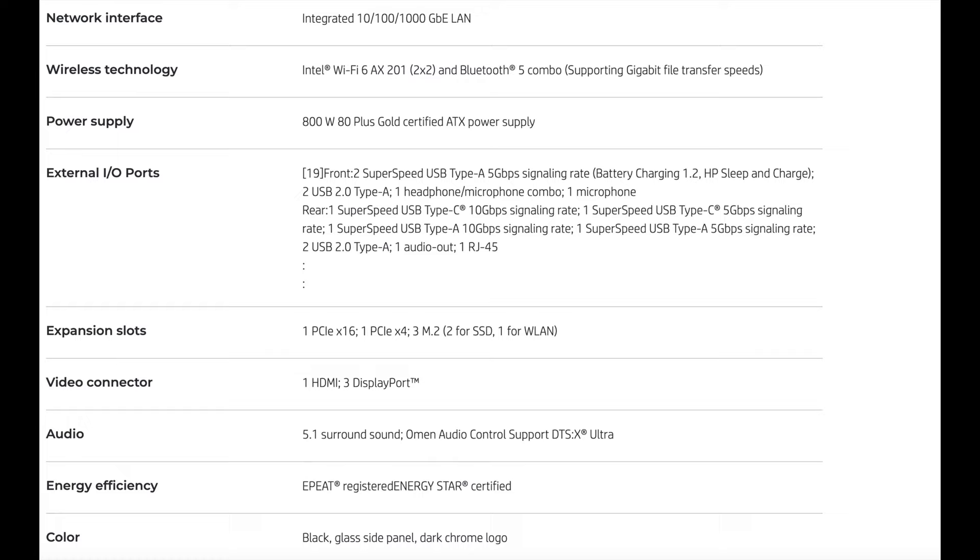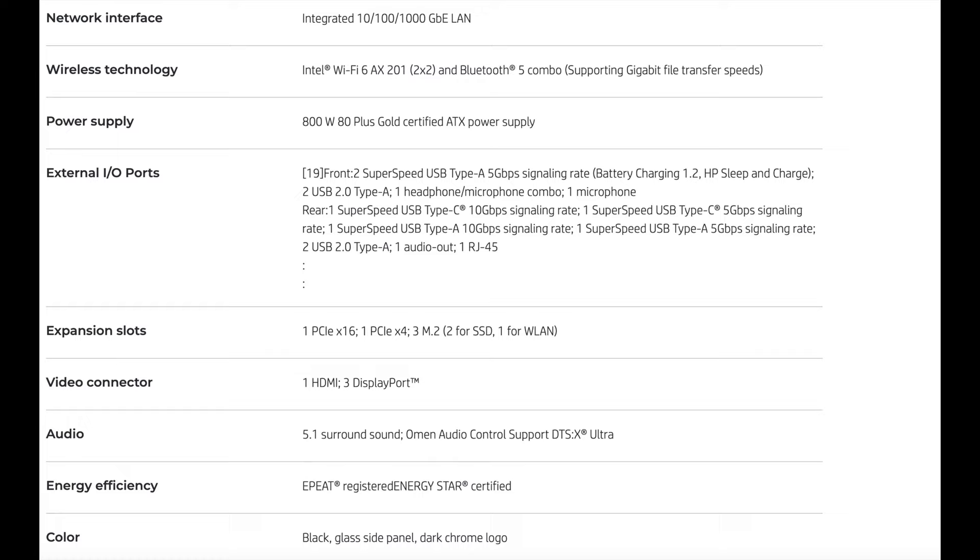Network interface has an integrated LAN. You're going to get a 10, 100, and 1,000 GB LAN. On wireless, it does have Wi-Fi 6 in this. That's a plus, Wi-Fi 6, shout out to HP for that. The power supply is 800 watt gold certified ATX power supply. That's a pretty big power supply, 800 watts.